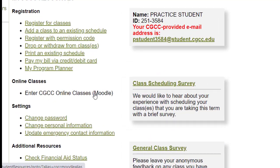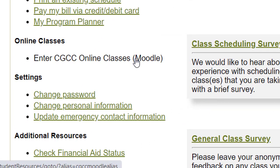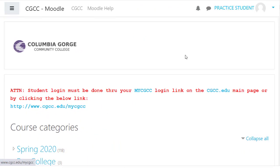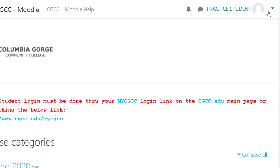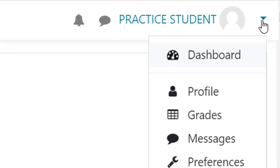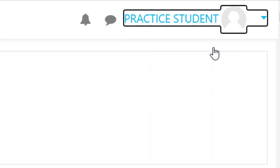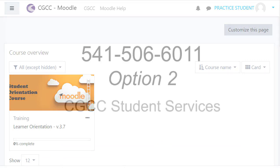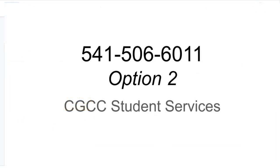Once you're logged in, choose Moodle to access your course. You can find your course under the current term or on your dashboard. If you cannot access your course in Moodle, please call Student Services at 541-506-6011.